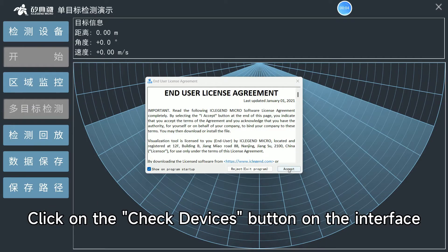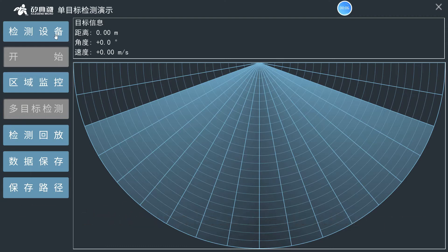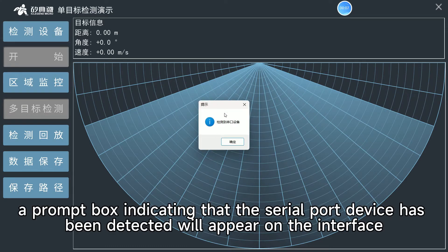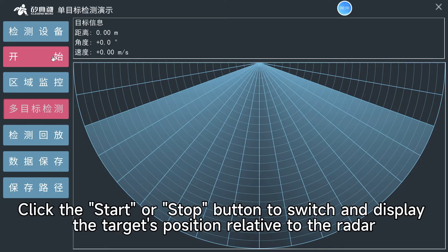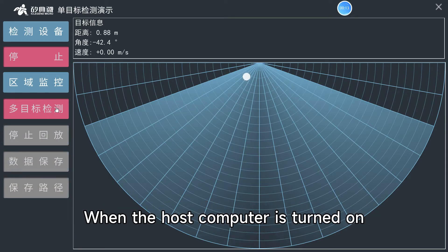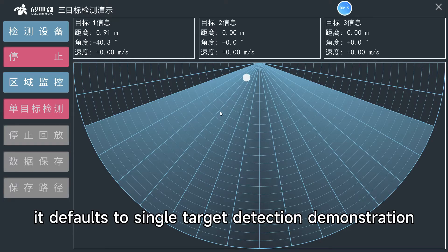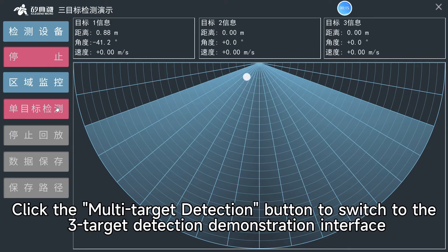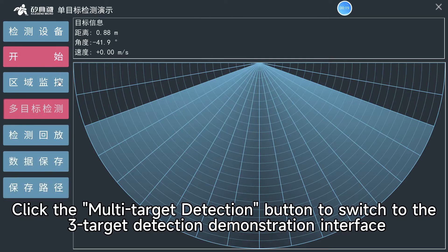Click on the Check Devices button on the interface. If the serial port connection is correct, a prompt box indicating that the serial port device has been detected will appear on the interface. Click OK to continue. Click the Start or Stop button to switch and display the target's position relative to the radar. When the host computer is turned on, it defaults to Single Target Detection Demonstration. Click the Multi-Target Detection button to switch to the Multi-Target Detection Demonstration interface.